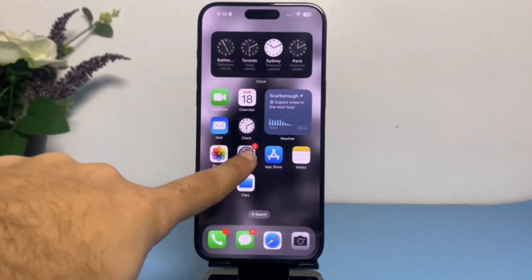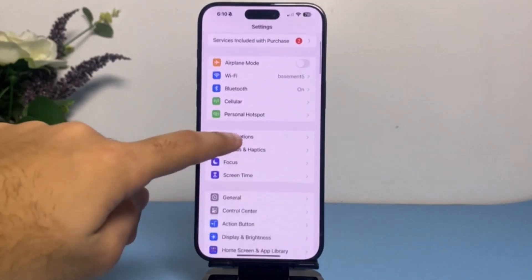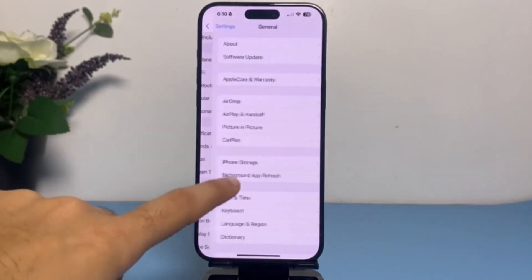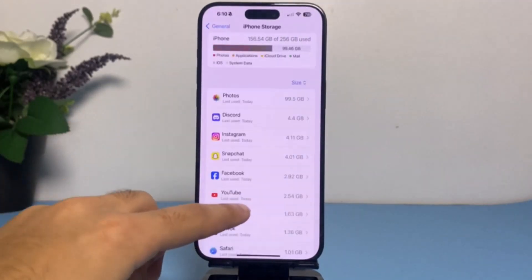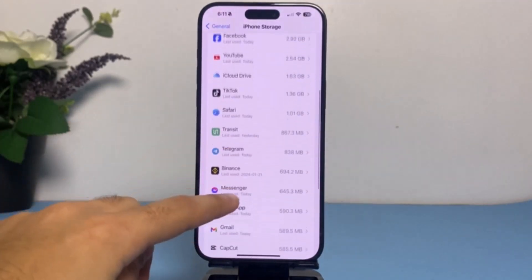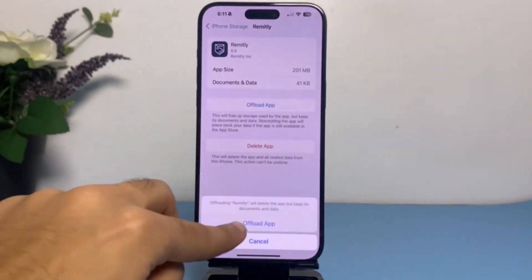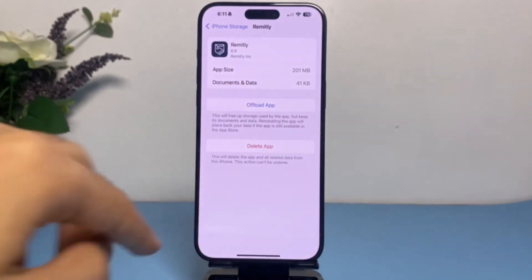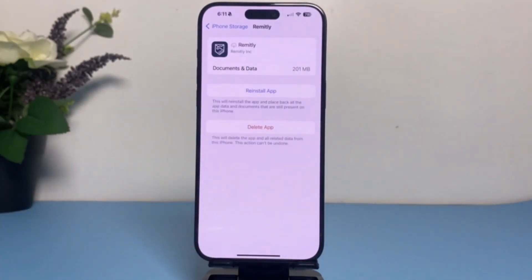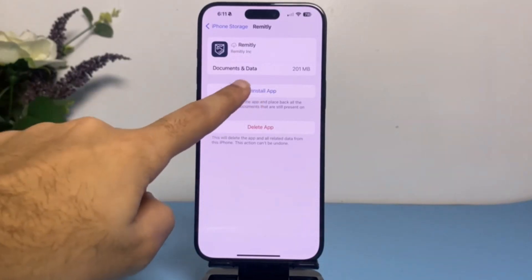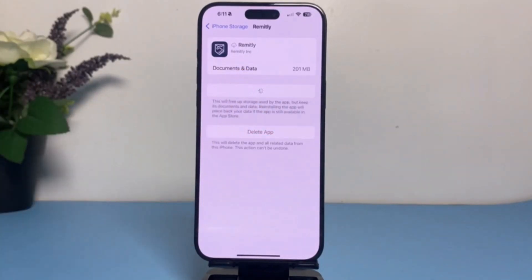If your problem is still there, go to Settings, then General, then iPhone Storage, and search for the Remitly app. Tap on 'Offload App' to offload it. Once you've offloaded the app, tap 'Reinstall' and reinstall the Remitly app. In most cases, your problem will be fixed after this.